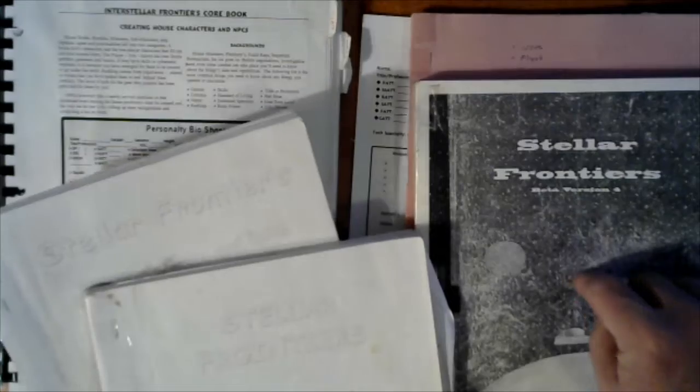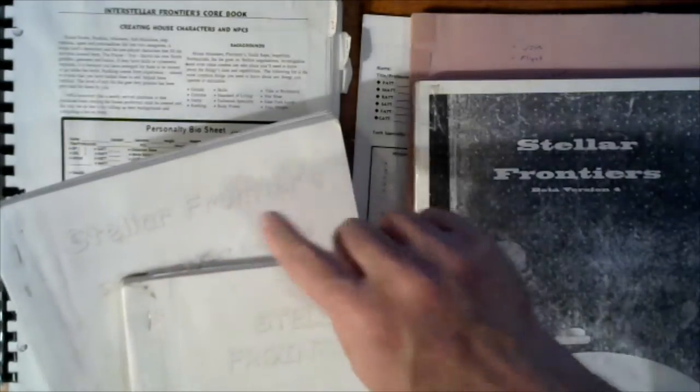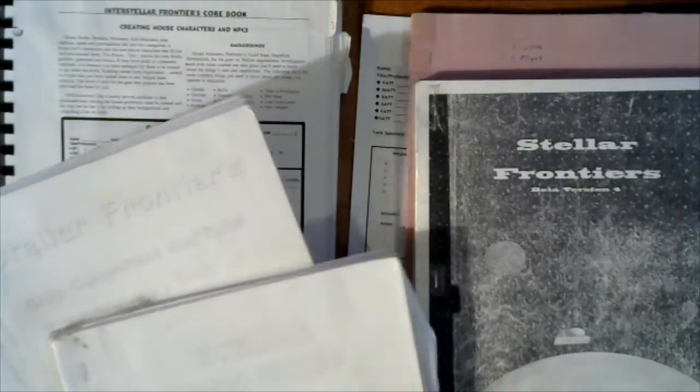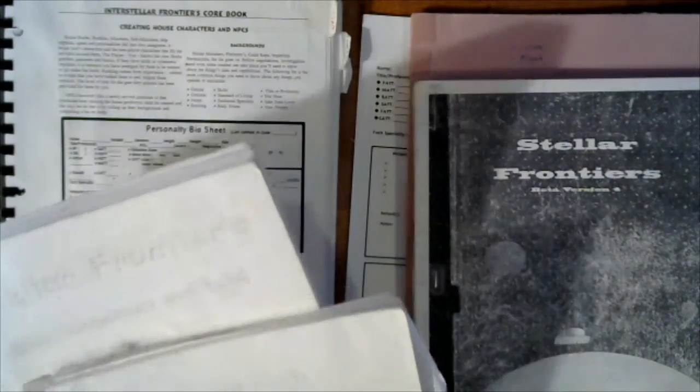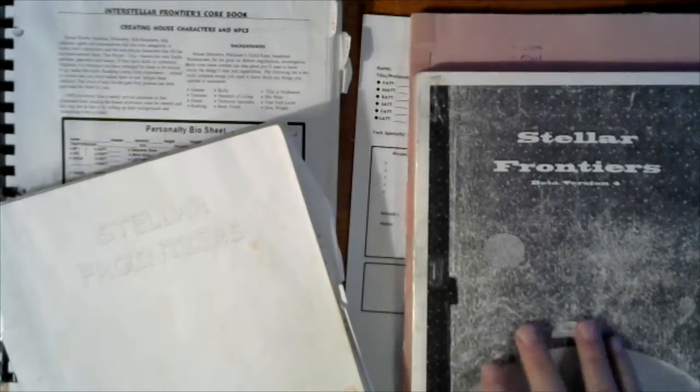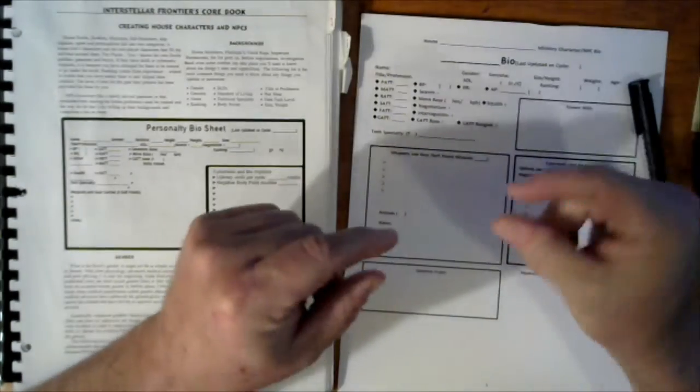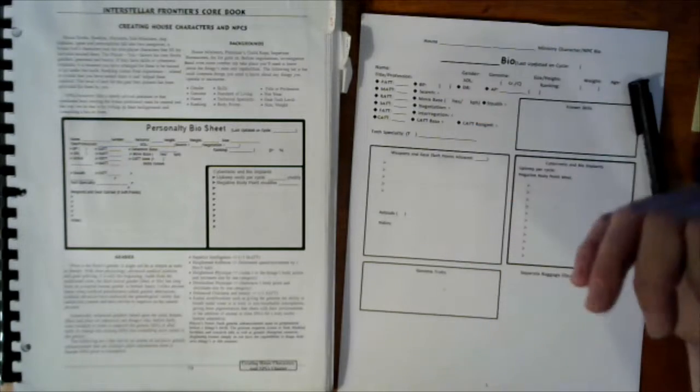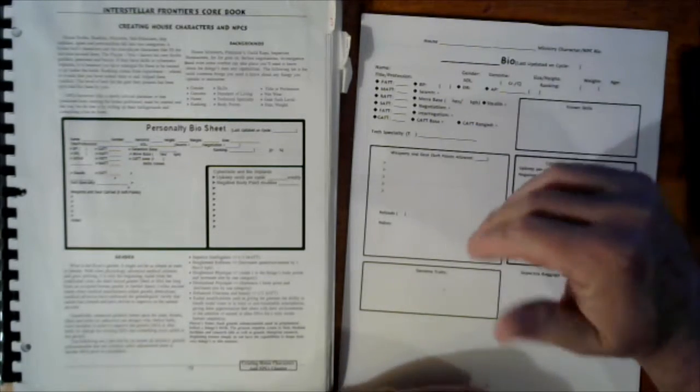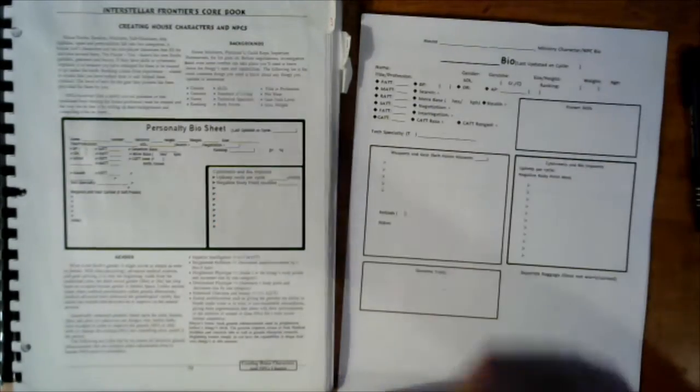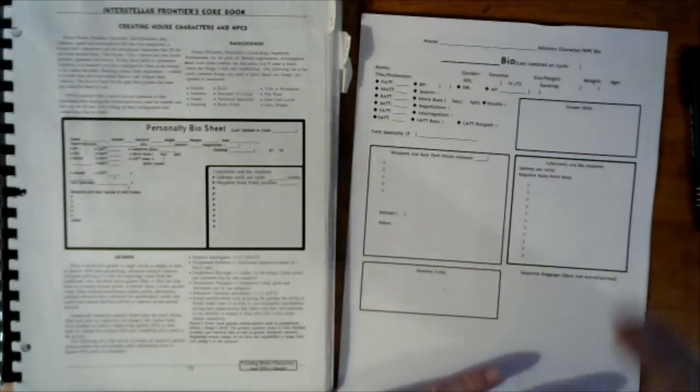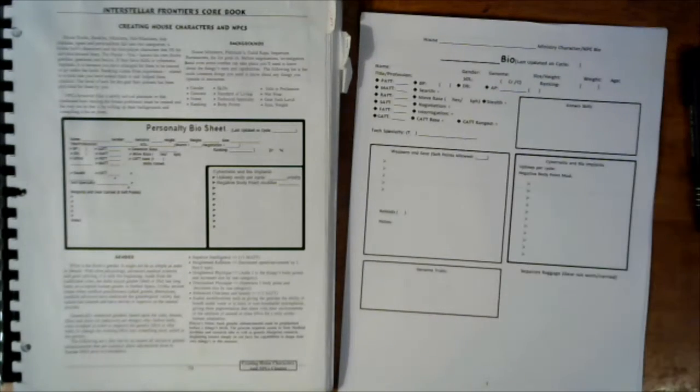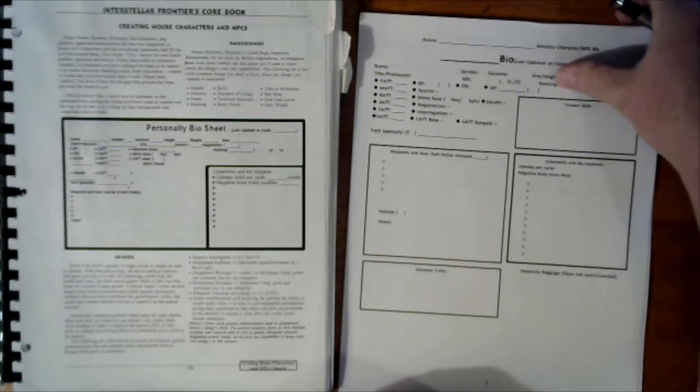Somewhere in my collection is the ship component and build book that goes with this one as well. I was digging around in a tote in the garage last night and ran across that. What we're looking at is creating a character or an NPC for my house.